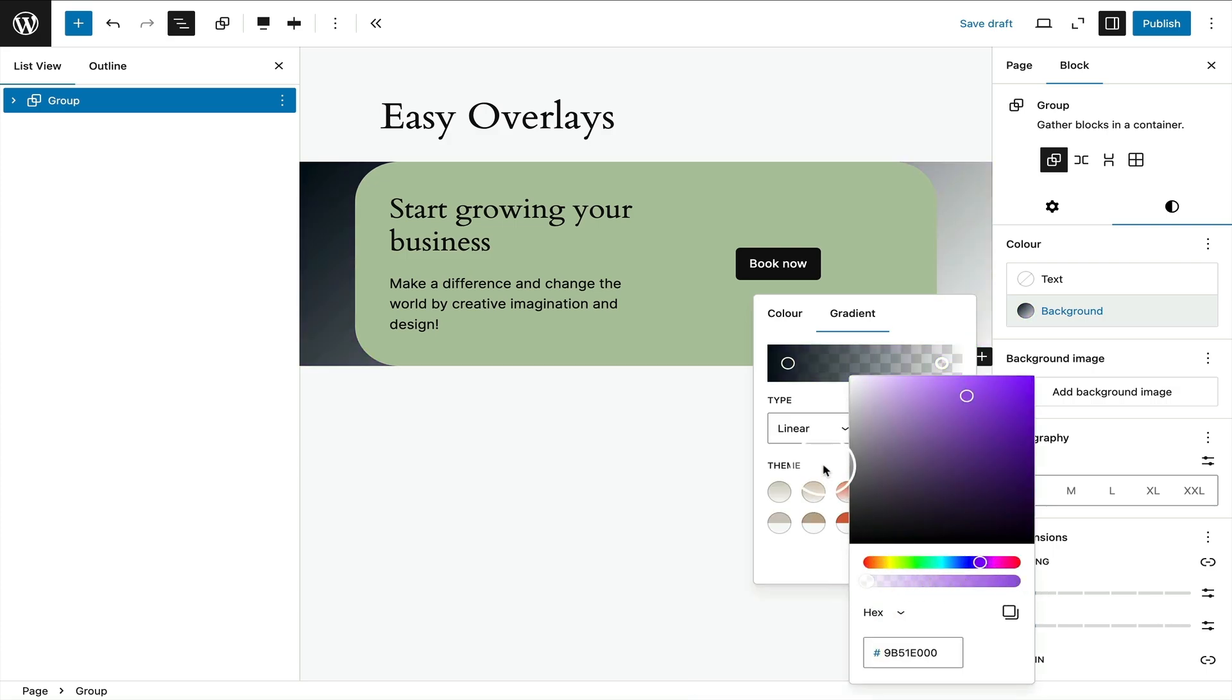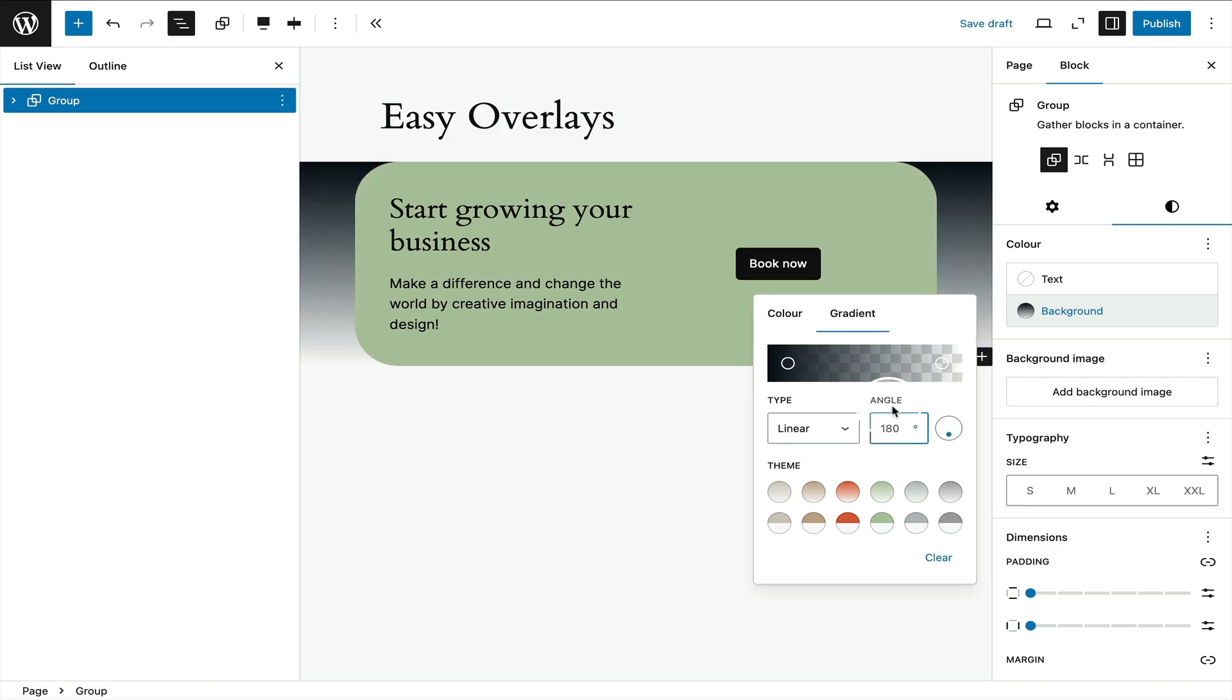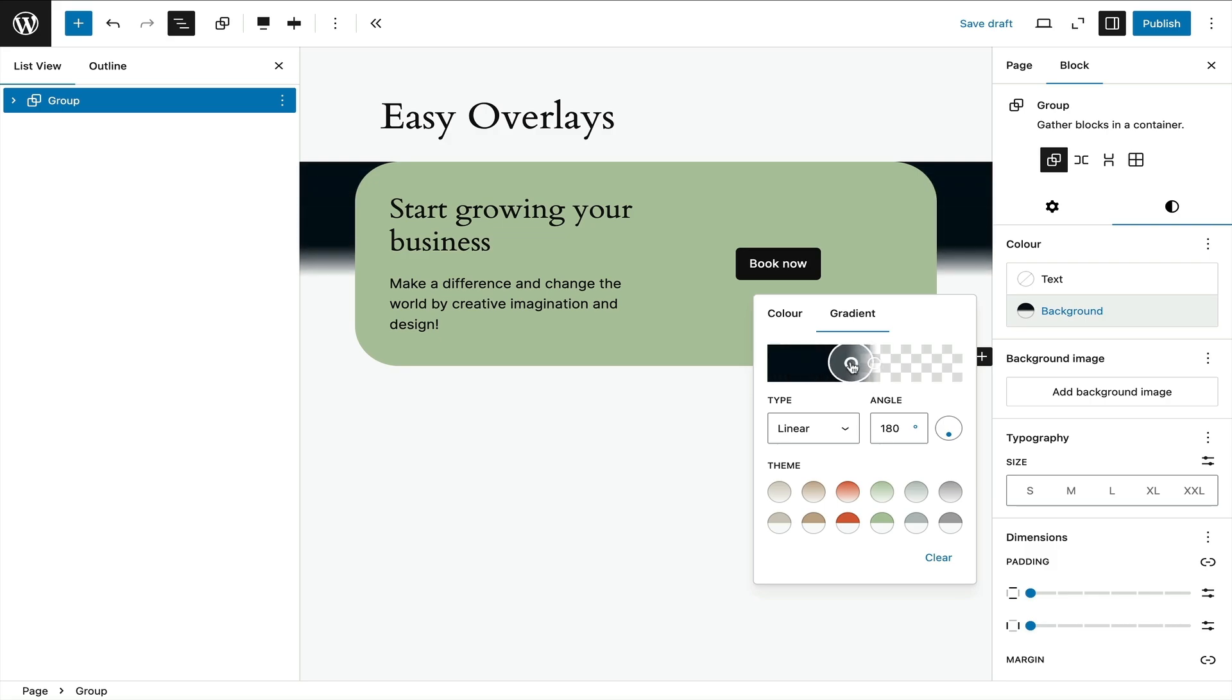Then I'm going to select the angle to 180 degrees. That means the darker color's at the top. And here's the magic: I select those control points and pull them together so essentially they completely overlap to get a really sharp line behind my inner container.